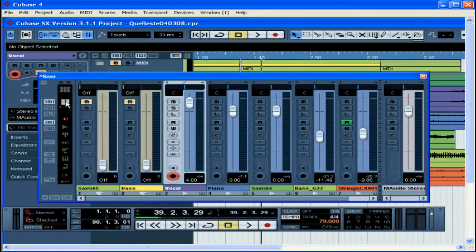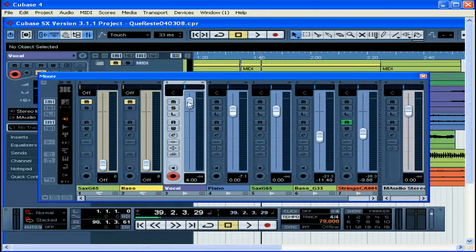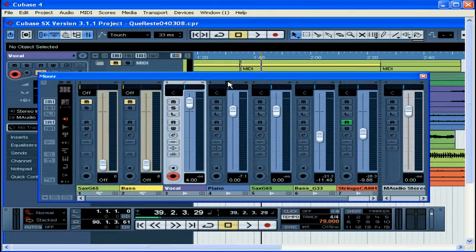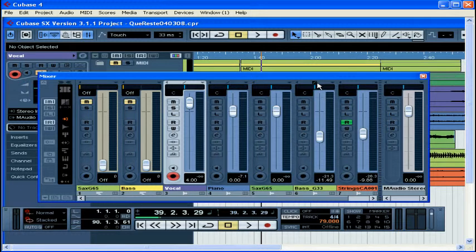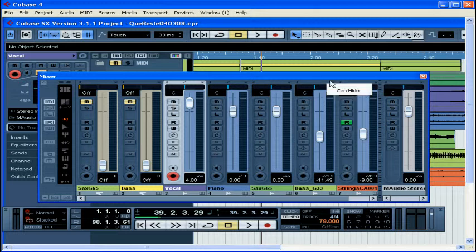Any channel set to can hide has a slash right in the middle at the top of the channel. All channels set to can hide will display this. It lets you see at a glance which channels you can hide. To change the hide status, just simply Alt-click on that line.